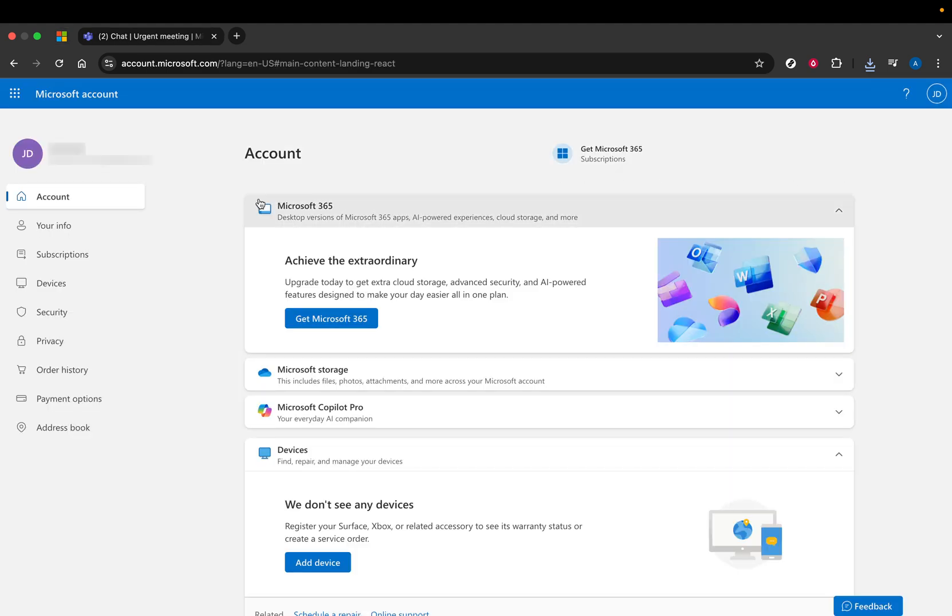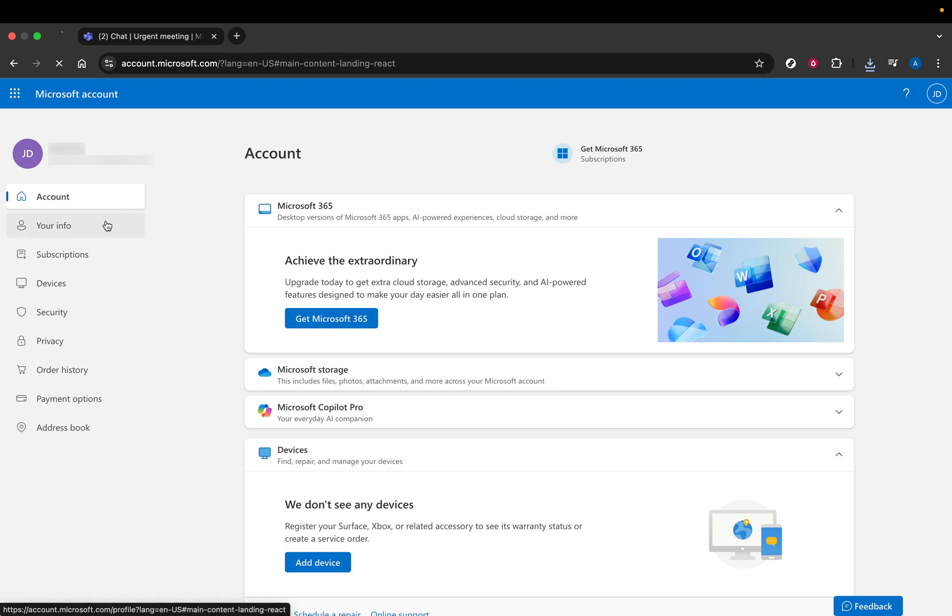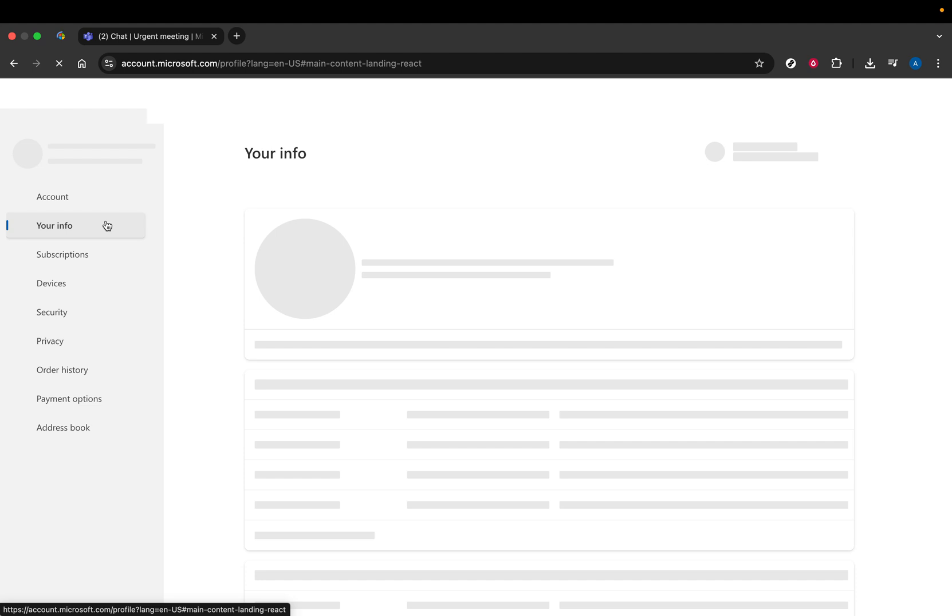Moving right along, let's focus on editing your name. Once you're in the account settings, look for a tab labeled Your Info. Go ahead and click on it. This section is where all your personal information is stored, and it's where you can make the changes you need. In this area, you'll see the option to edit your name.